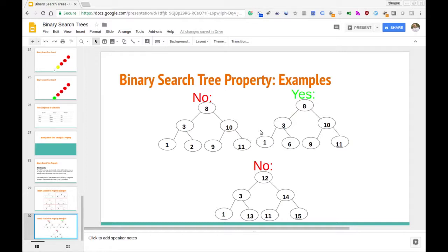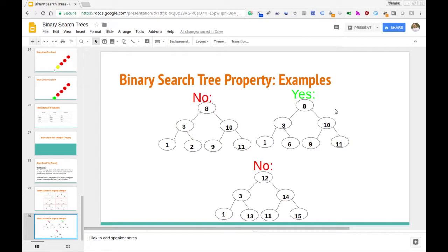The way we're going to go about solving it is by doing essentially a checking in-order traversal. In-order traversal, if we do it on this tree, is essentially the same as just reading the nodes left to right. So we start here: 1, 3, 6, 8, 9, 10, 11. Notice that this tree was indeed a valid binary search tree, and as we read off those numbers, their order was in ascending order — 1, 3, 6, 8, 9, 10, 11.